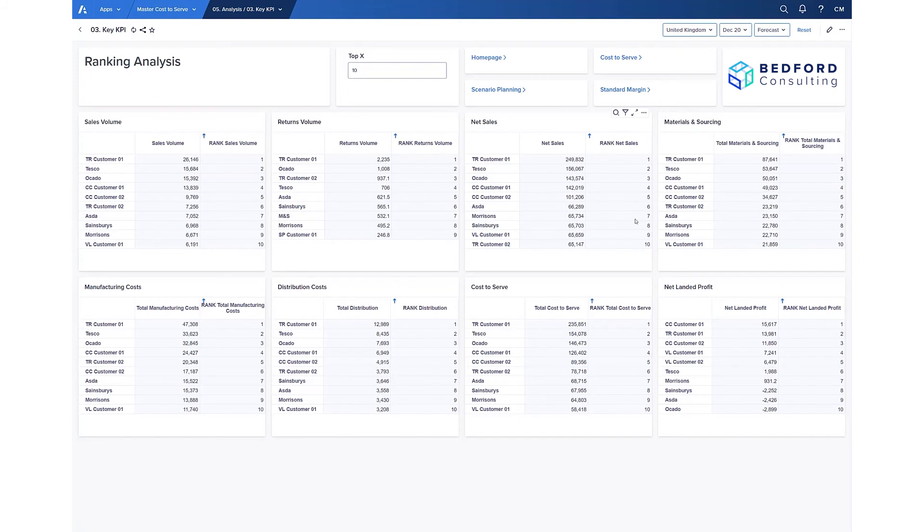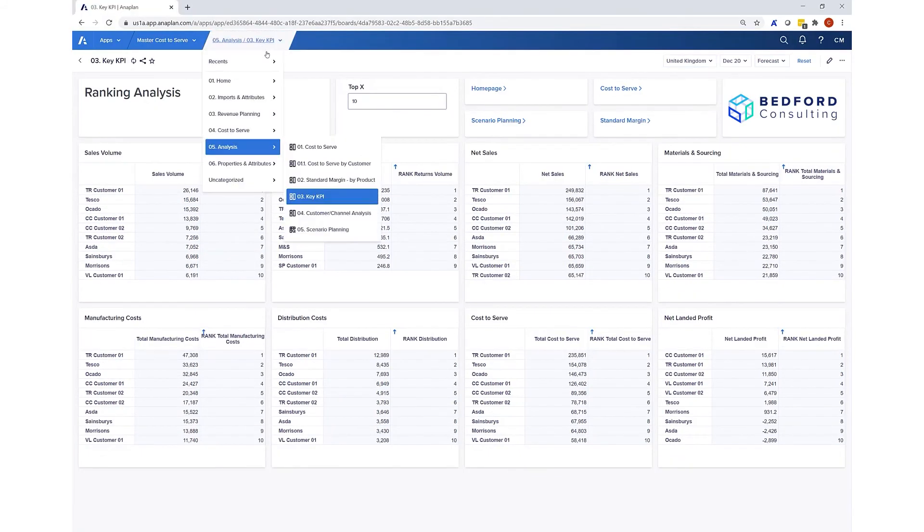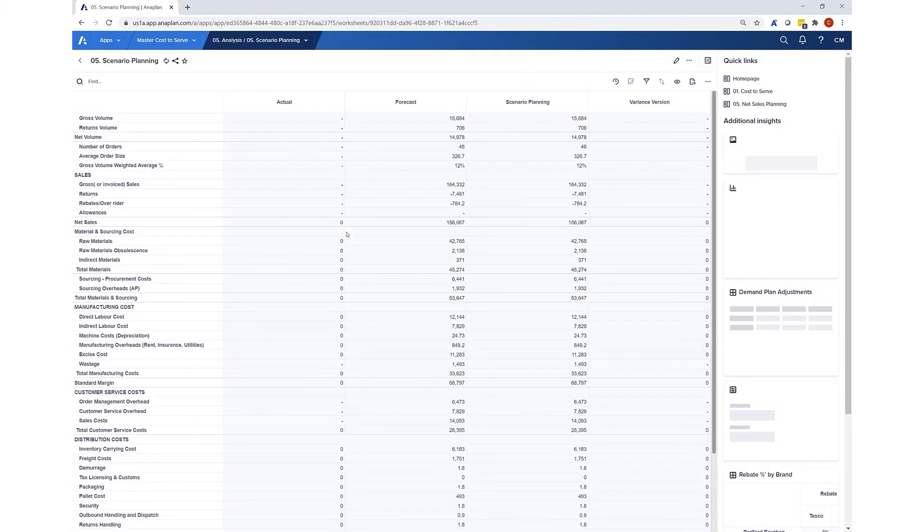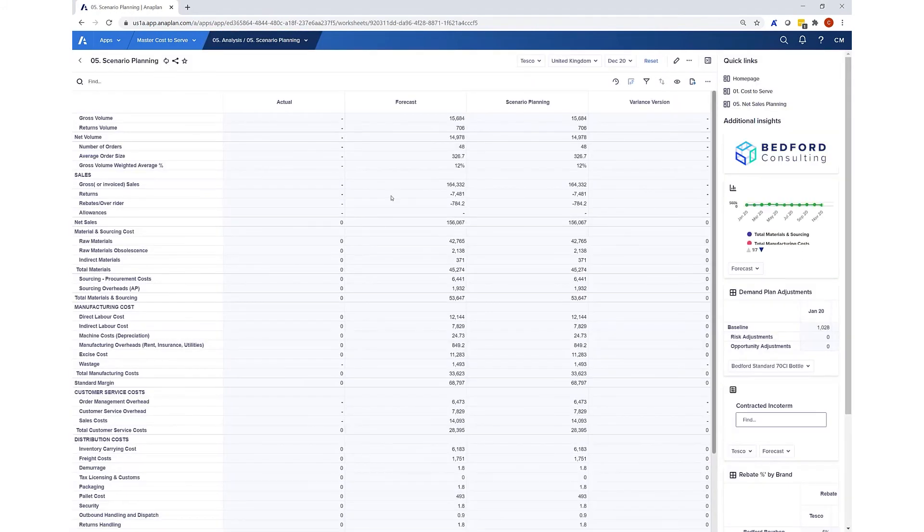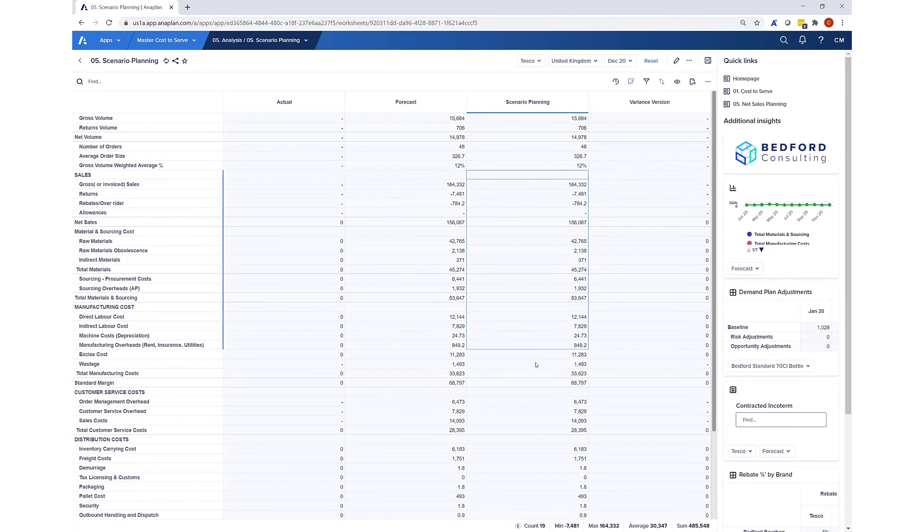As with all dashboards, they're pulling from the same data, so there's no risk of manual error, and all this data is updated in real time from the detailed workings that drive it. Another dimension we have that runs through the entire model is the idea of versions or scenarios. You can see here it separates our actual data that we don't yet have for December from our forecast we've been working on, and here an identical copy as a scenario. It's using this scenario plan that I can start to ask questions of the model and get an instant answer.